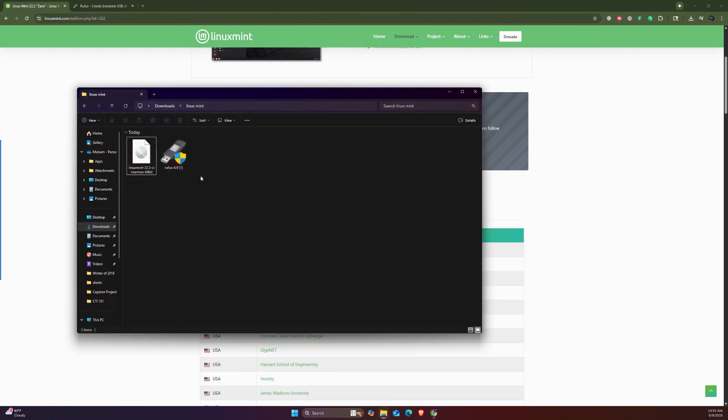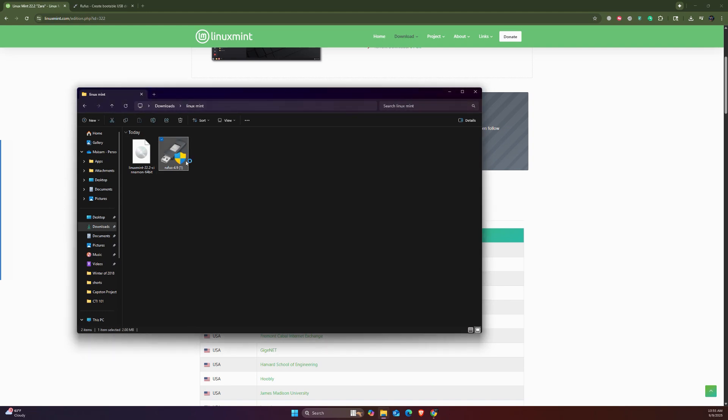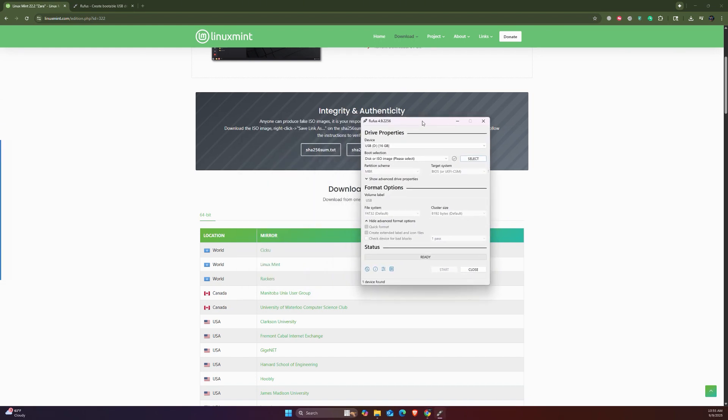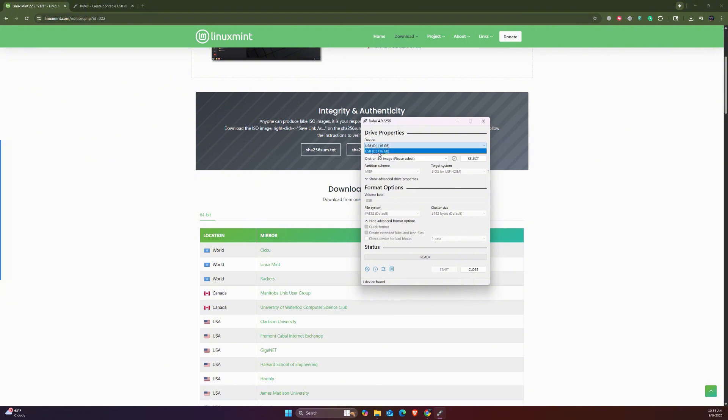What you've got to do is just click on Rufus to launch it. As you can see, it automatically detects my USB drive here, which is a 16 gigabyte USB drive. Make sure to backup any important files that you have inside your USB drive because it's going to format it.